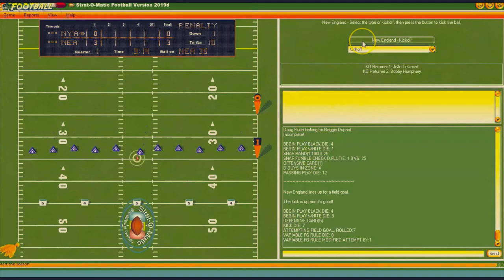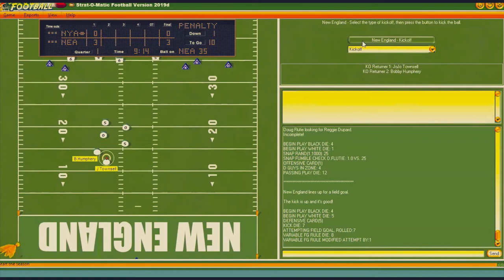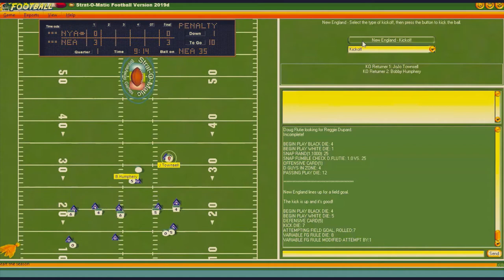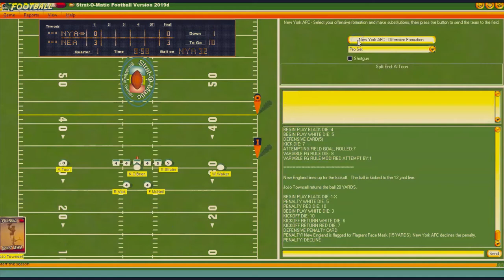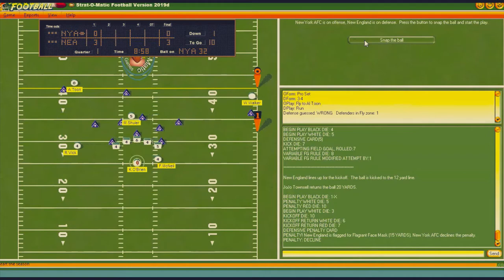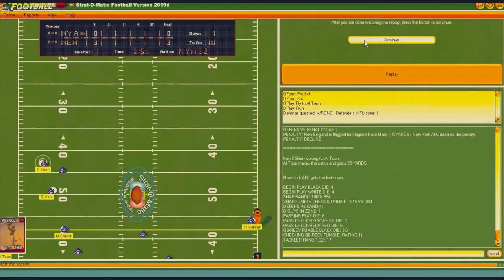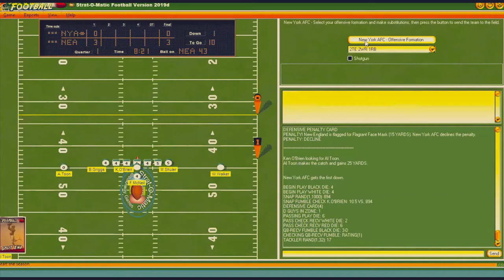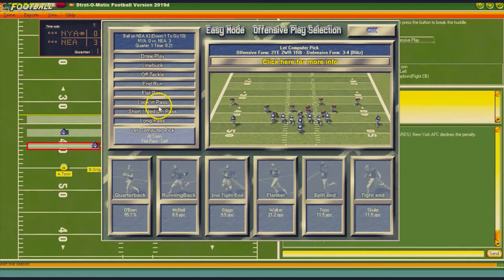They're kicking off to us and there's already a penalty on the play. Townsend is returning it — I'm going to decline the penalty, that's good yardage. First and 10 at the 32. I'm going to put in a long pass to the split end — going to come out and go long. Ken O'Brien — he was a good quarterback. Toon — did he catch it? First and 10 at the New England 43, I would say he did.